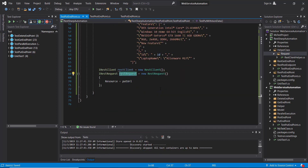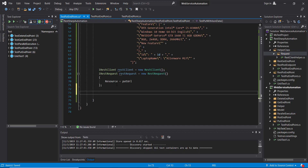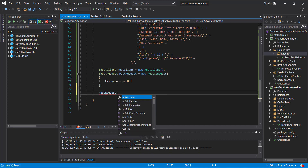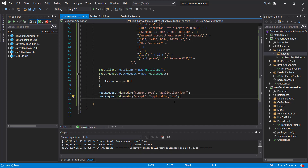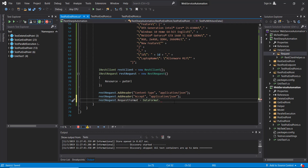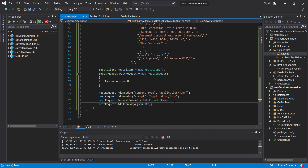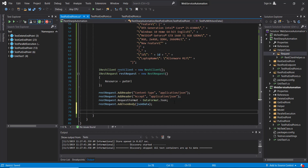Then we need to attach the header along with the PUT request. Since we are going to attach the body with the PUT request, we need to specify the data format and then attach the body. Then using the client, send the request.